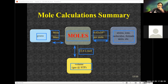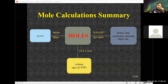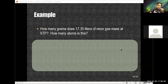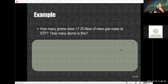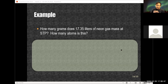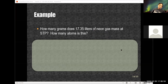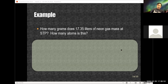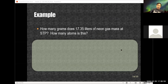The concept of moles is very, very crucial and important. Here's an example: how many grams does 17.35 liters of neon gas have at STP — basically, how much does it weigh? The second part is how many atoms does that correspond to?